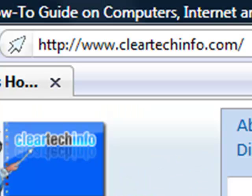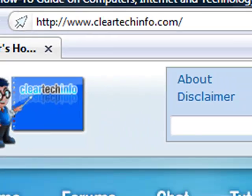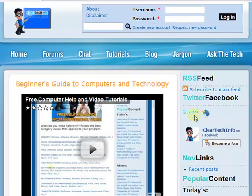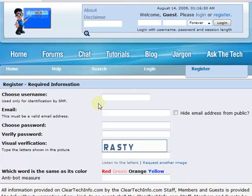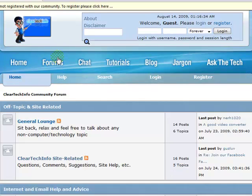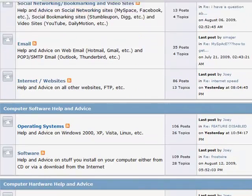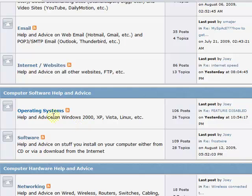ClearTechInfo.com offers free help and advice for all of your computer, internet, and technology questions. Just register for a free membership, and after you receive your welcome email, you may log in and post your question on our help forums.